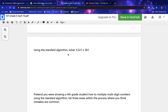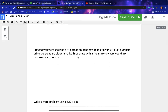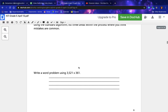Using the standard algorithm, solve 3521 times 361. Pretend you were showing a fourth grade student how to multiply multi-digit numbers using the standard algorithm. List three areas within the process where you think mistakes are common. Write a word problem using 3521 times 361.